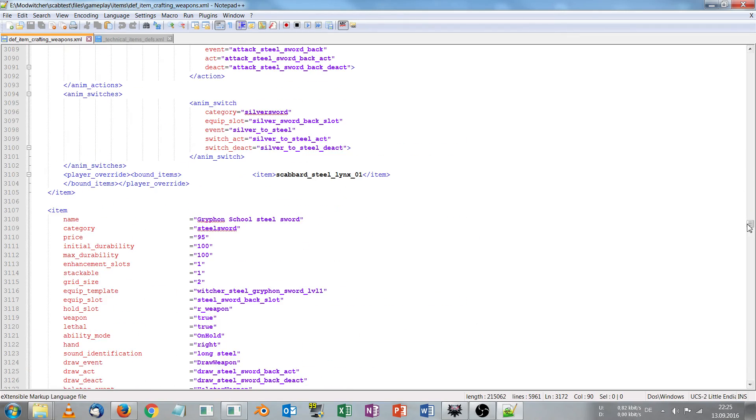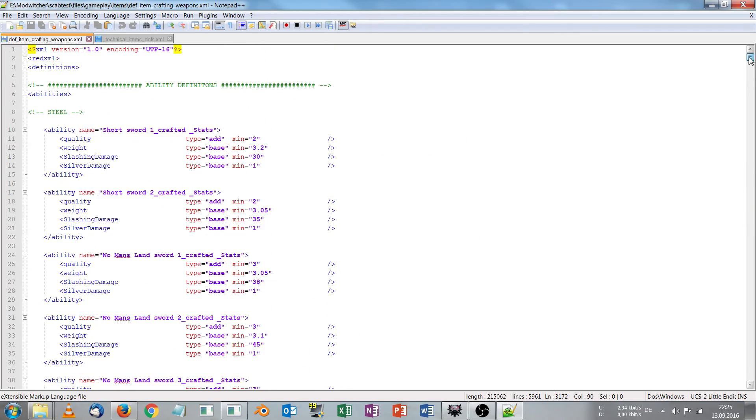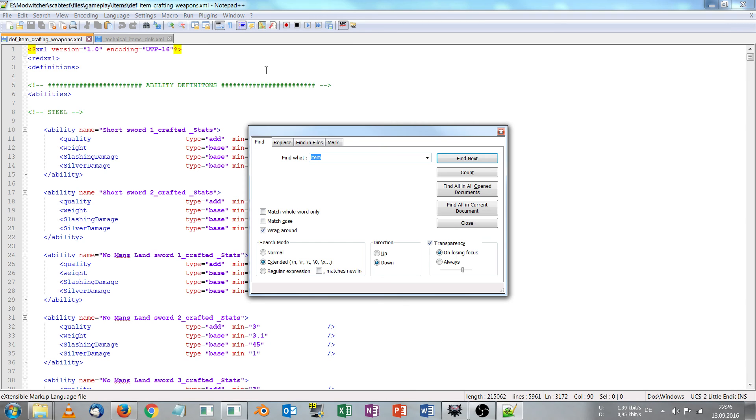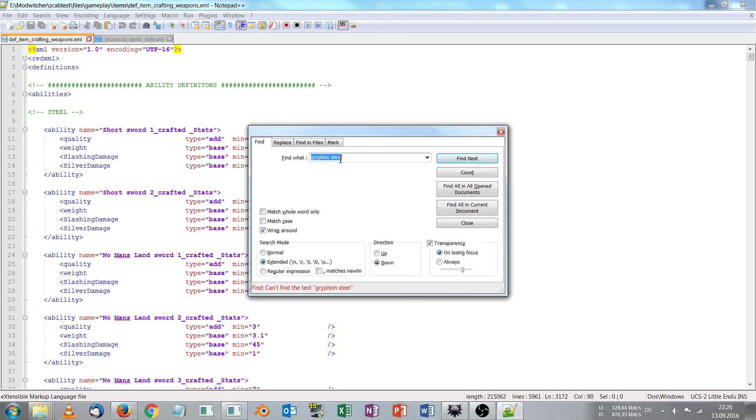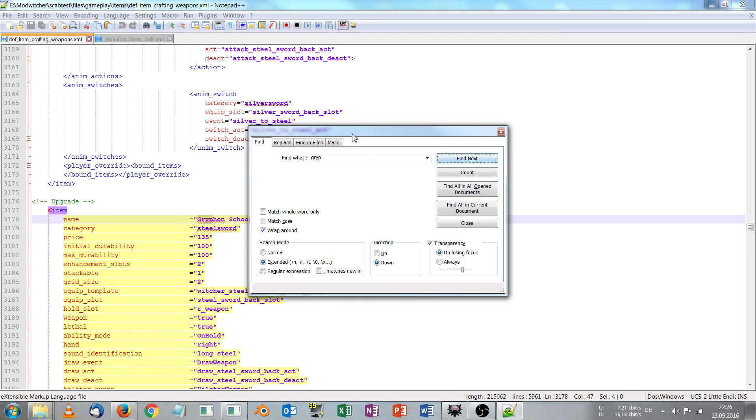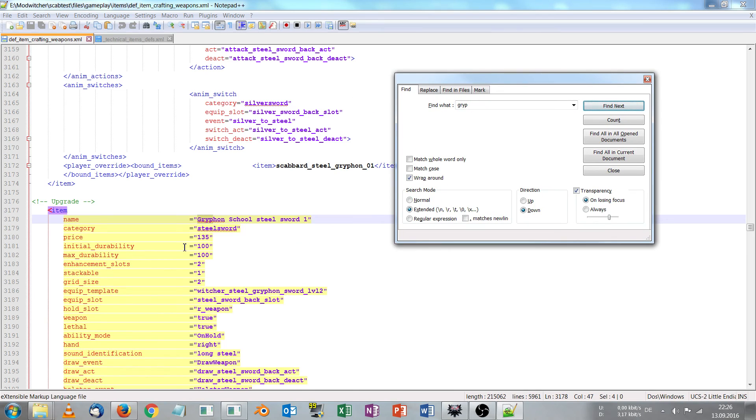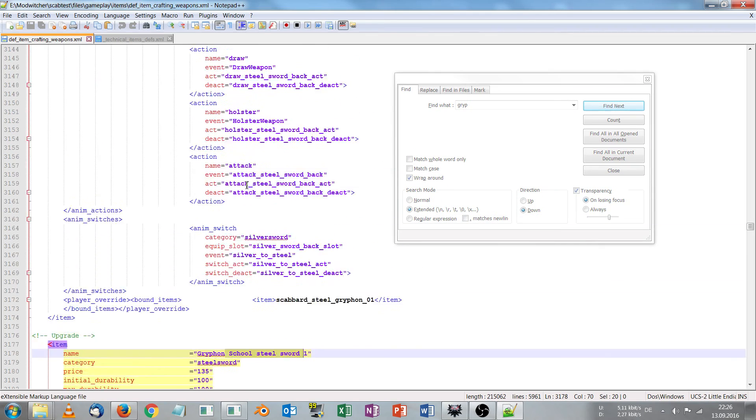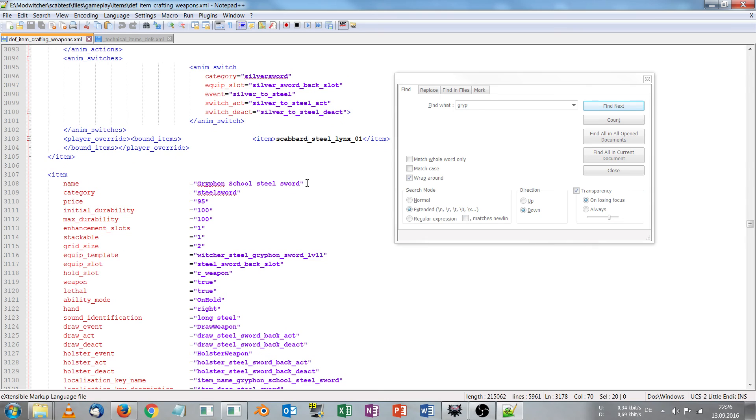Now we are in the definitions xml and we are now looking for the Gryphon Steel Sword. So we hold ctrl and f and type Gryphon Steel. Gryphon Steel Sword. But I want a standard vanilla Gryphon Steel Sword. Here we have it. Gryphon Steel Sword.